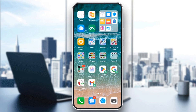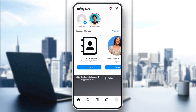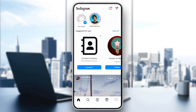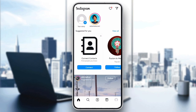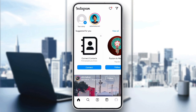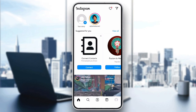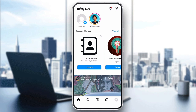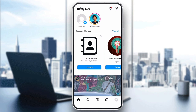Hello everyone! In today's video, I will show you how to fix the Instagram following glitch. If you are experiencing issues where Instagram won't let you follow someone or keeps unfollowing accounts automatically, I've got some troubleshooting steps for you.